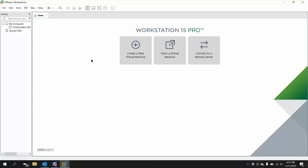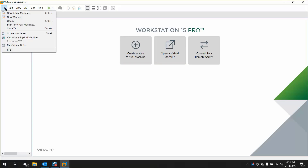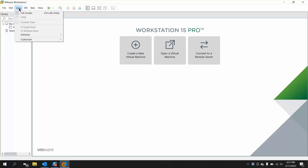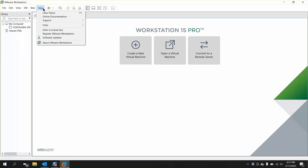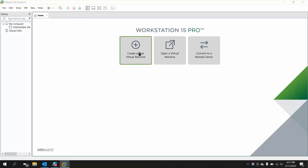There are typical menus over here: File, Edit, View, VM, Tabs. You can have different options — you can create a virtual machine, open a virtual machine, or connect to your server. So this time we need to create a virtual machine.